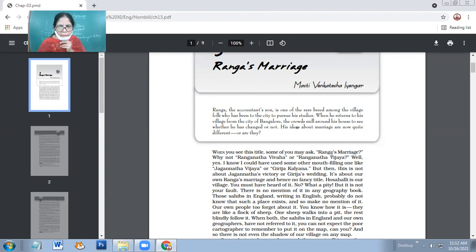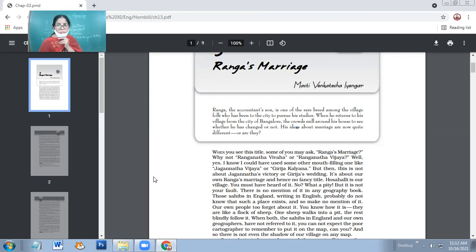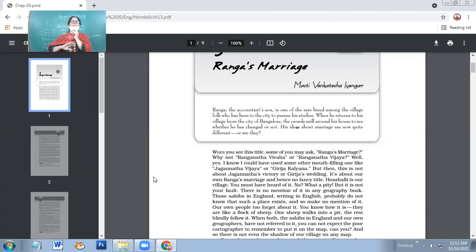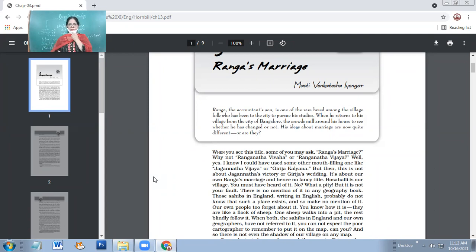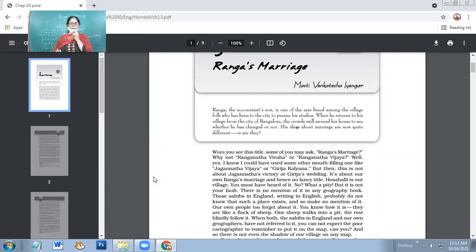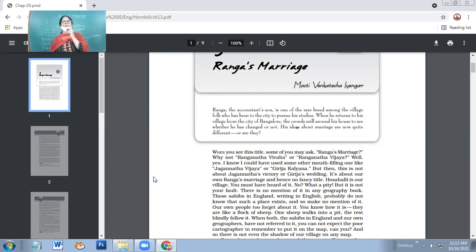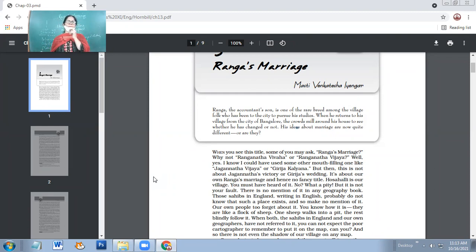When you see this title, some of you may ask, Ranga's marriage? Why not Ranganatha Viva or Ranganatha Vijaya? Why such a simple title? Why not a fancy title? Well, yes, I know, I could have used some other mouth-filling one, like Jaganatha Vijaya or Girja Kalyan. But then, this is not about Jaganatha's victory or Girja's wedding. It's about our own Ranga's marriage and hence no fancy title. Because it's actually the wedding of our own Ranga, a common boy.